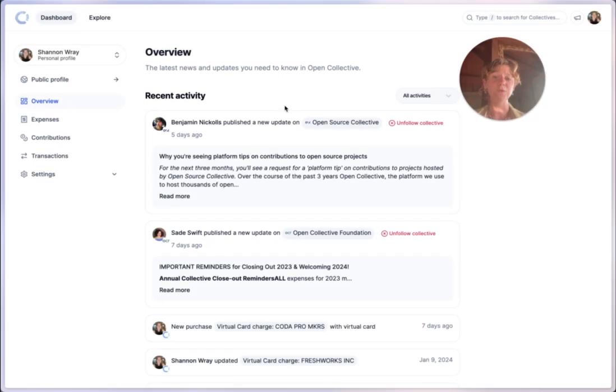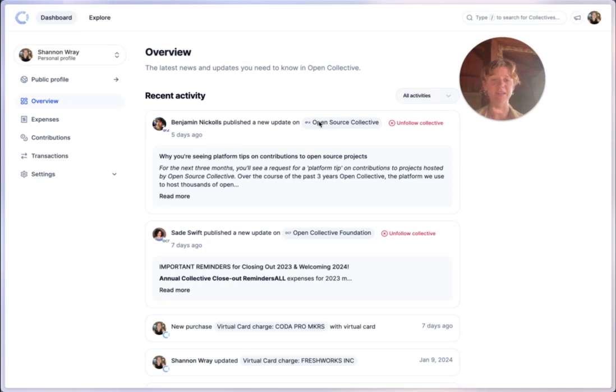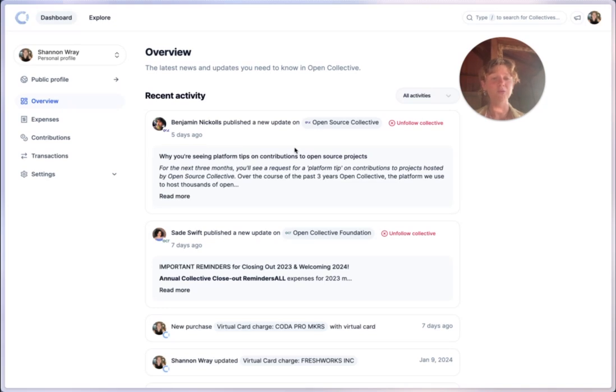We hope this walkthrough helps you make the most of our new feature. Explore, navigate and let us know what you think. Your feedback matters. Thank you for being a vital part of Open Collective's journey. Enjoy the new dashboard experience.